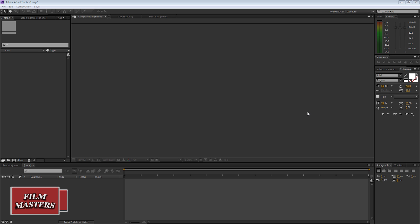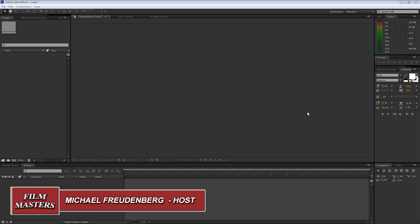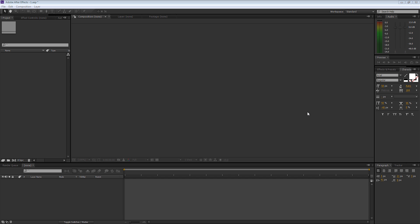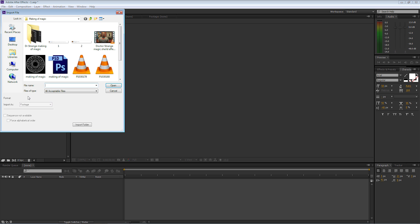Now that we've created our Doctor Strange disc or shield effect in Photoshop, I'm going to show you how to do it for After Effects and for all your video work. So if you're doing a short film about Doctor Strange or putting something else together, I'm going to show you how we can animate all the layers that we've put together in Photoshop.